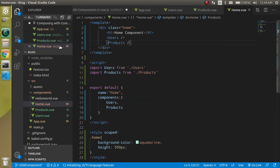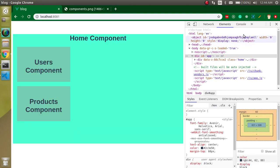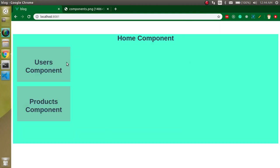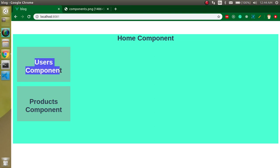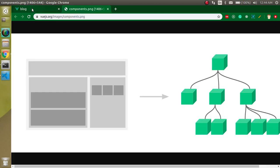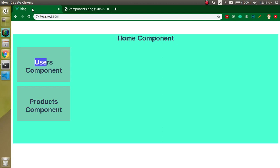So now we have a complete hierarchy. If we want to add more components inside users or product, then we can make them and import them as children. This is the way components actually work. Everything in Vue.js — even routing — will be a part of a component and should be defined inside a component. Thanks for watching. If you have any issue, ask me in the comment box. Don't forget to subscribe and like this video. Bye bye, take care.